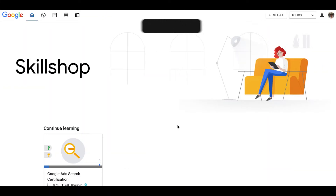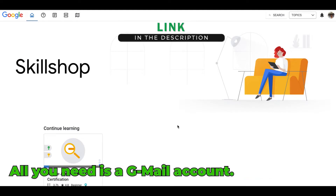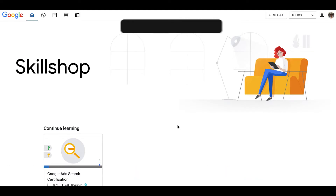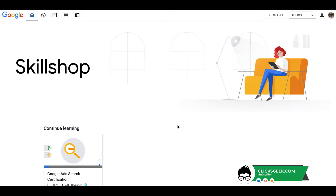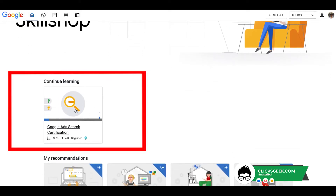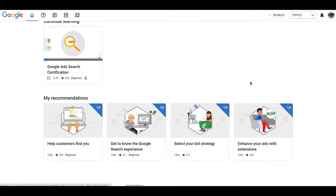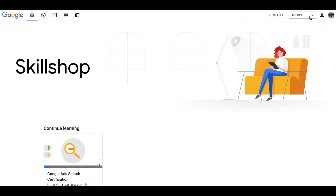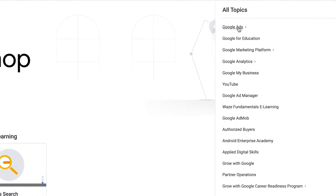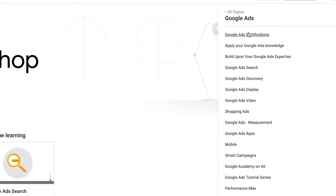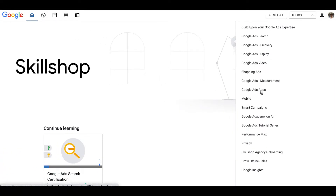What you're looking at is the inside of Skillshop. All you need is a Gmail to sign up — it's free. Once you sign up and log in, you'll be at your home page. It has some courses I started for other videos and never finished, but recommended courses. Up here, 'Topics' is where you come, and here are all the different categories of certifications you can get. There's a ton of stuff, and obviously if you're watching this you're interested in Google Ads — look at all these courses you can take.